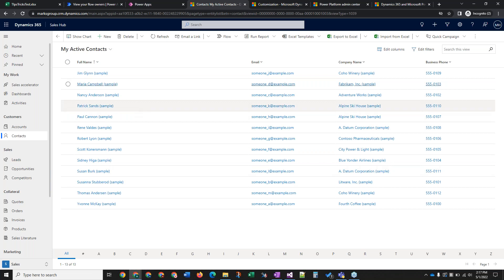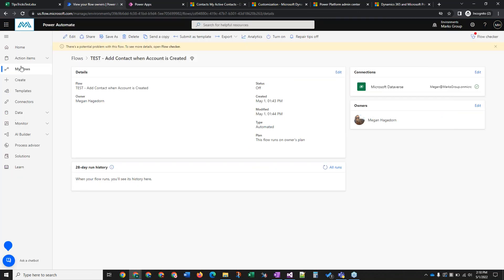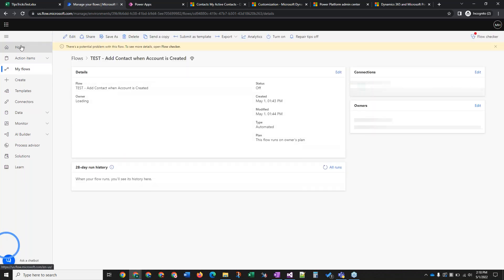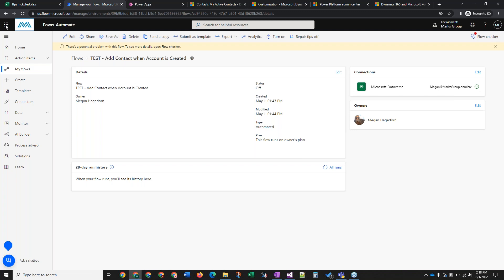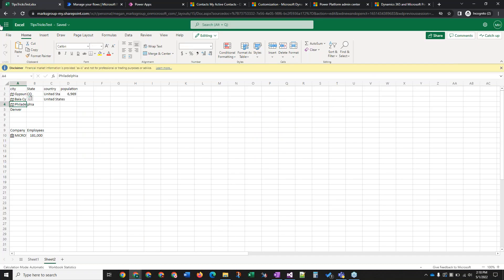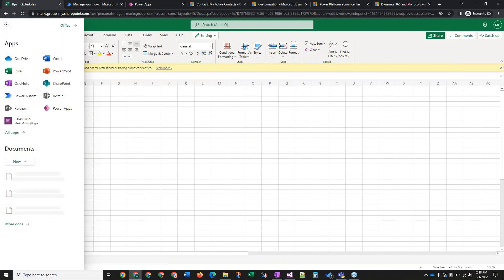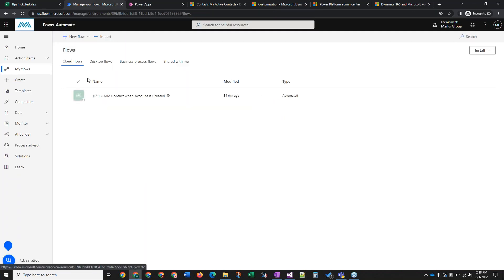Next up, I'm going to talk about flows, so I'm just going to jump over to the Power Automate area. If you need to get to flows, click on this grid icon and then find Power Automate there. Then click My Flows.